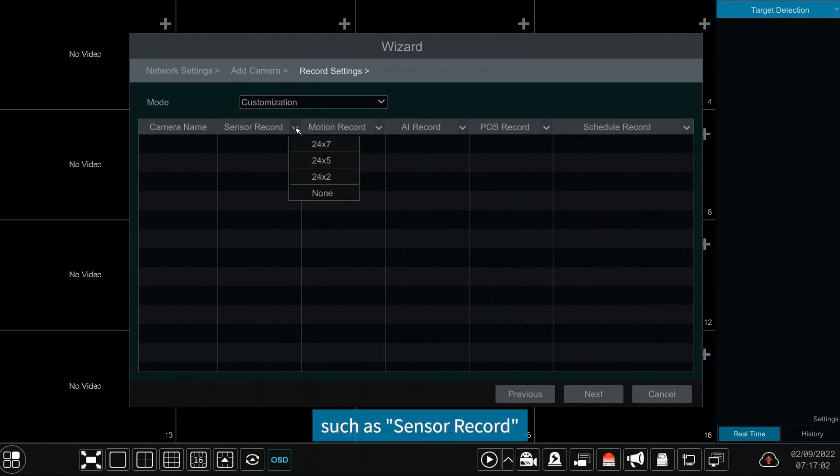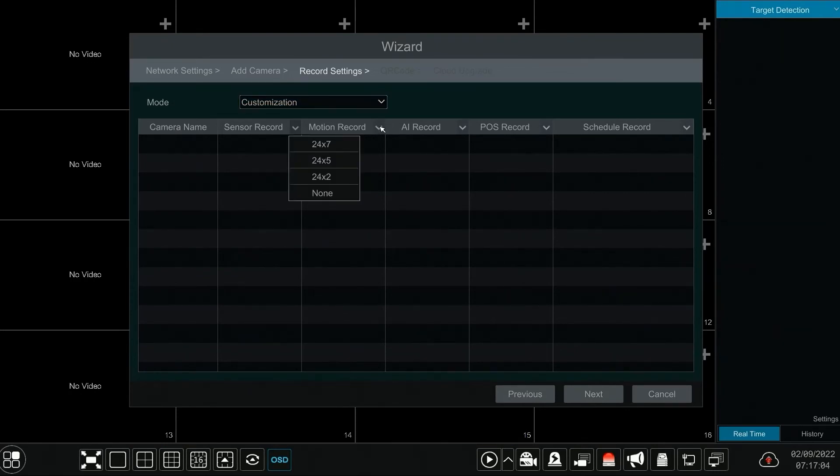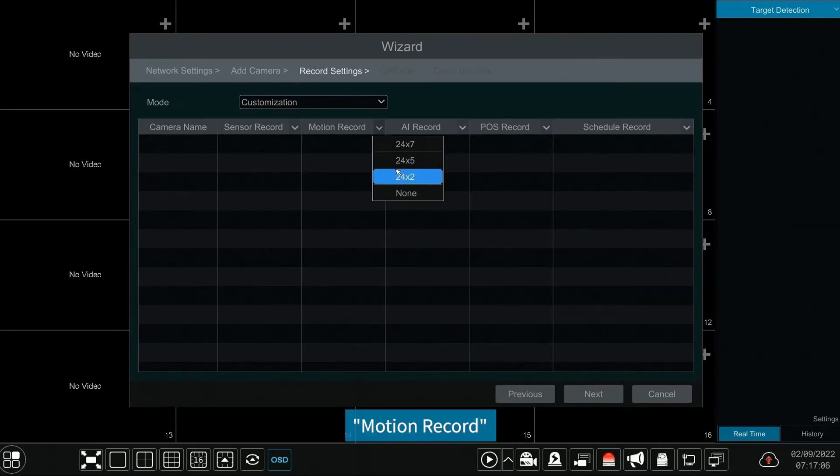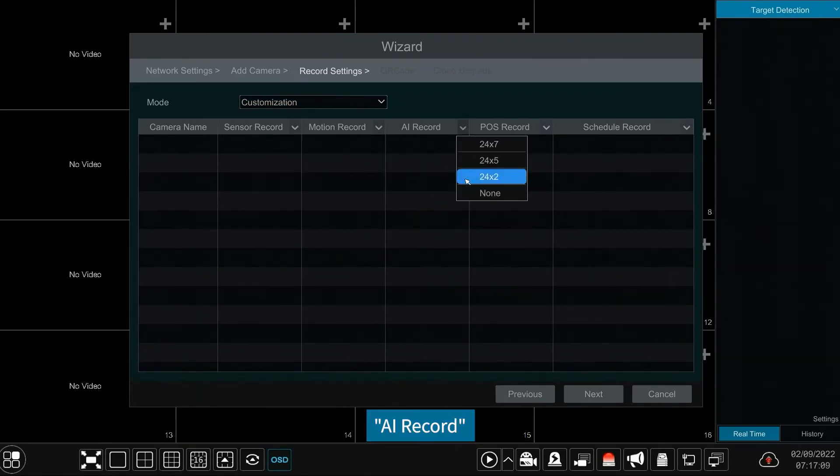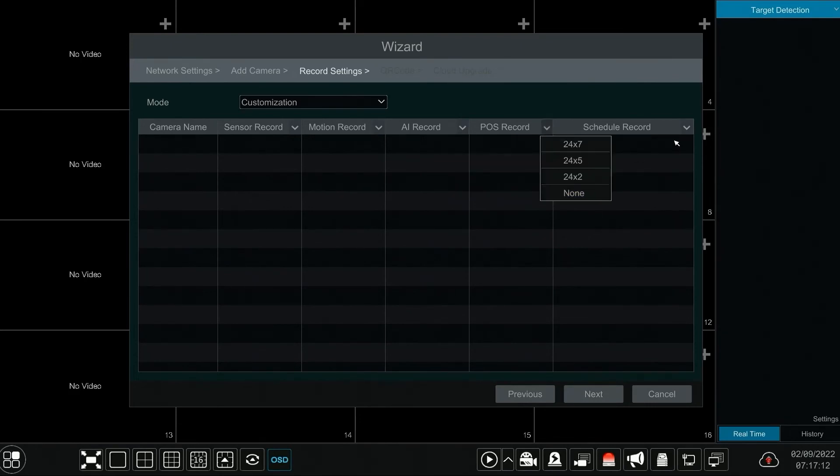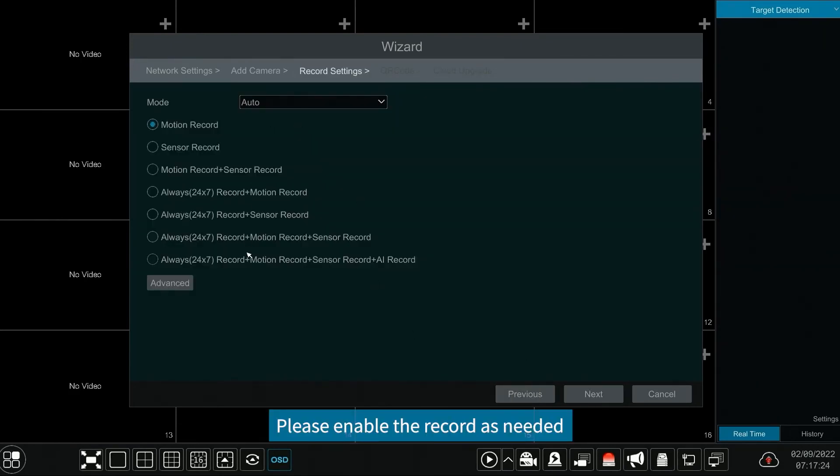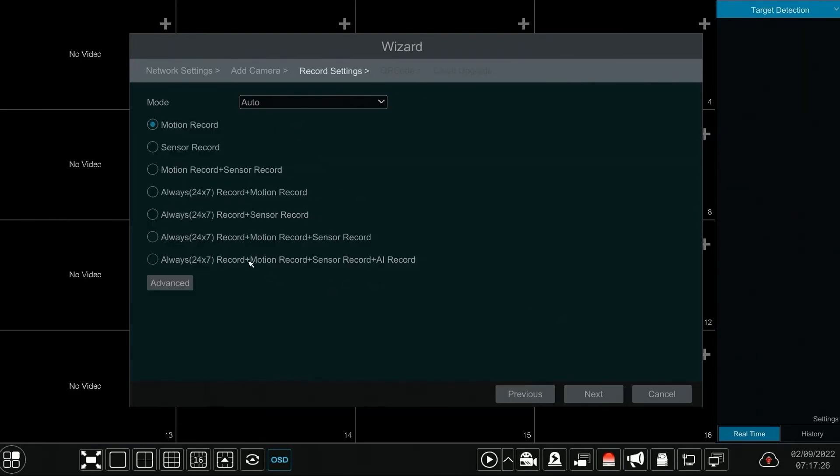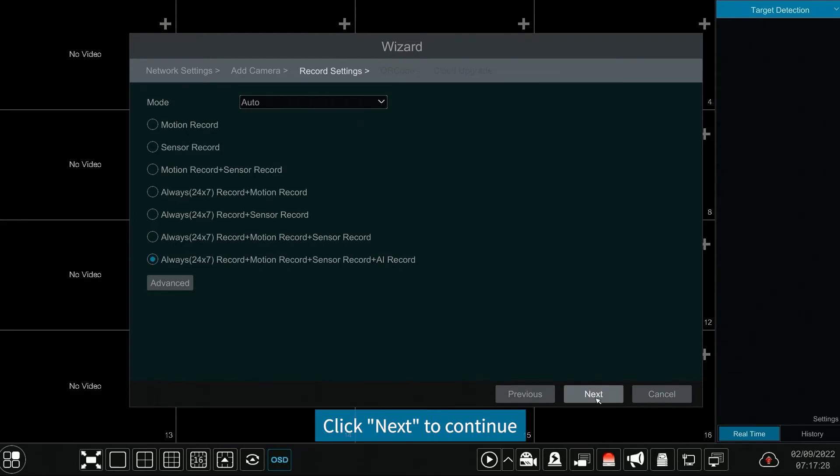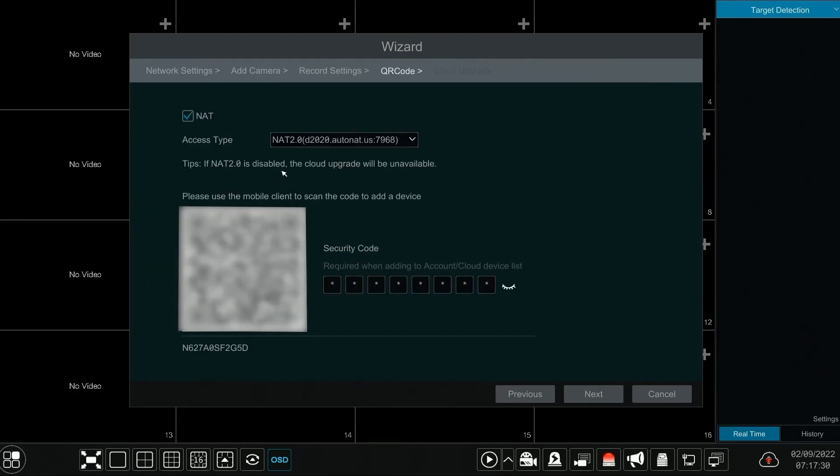Such as sensor record, motion record, AI record, etc. Please enable the record as needed. Click next to continue.